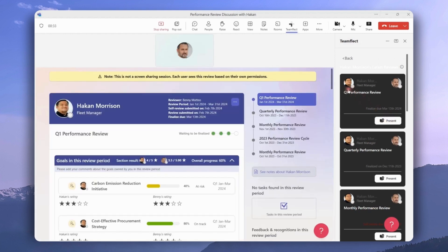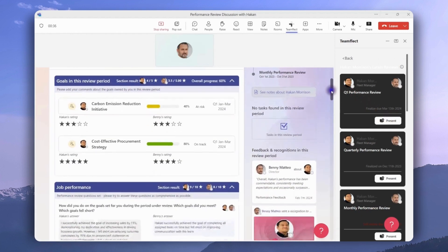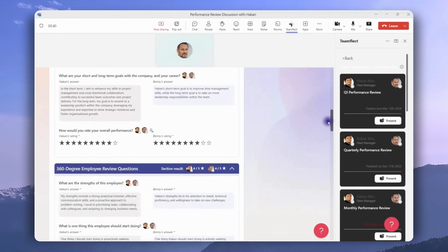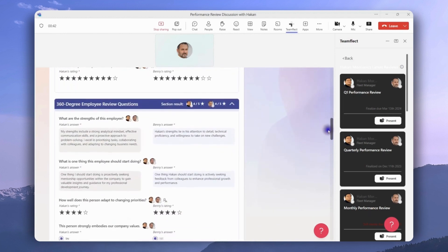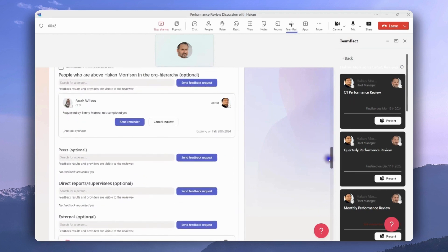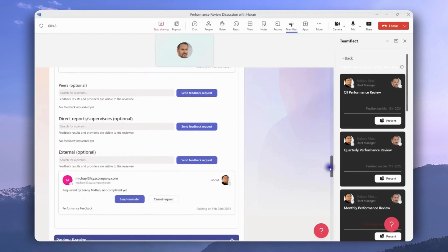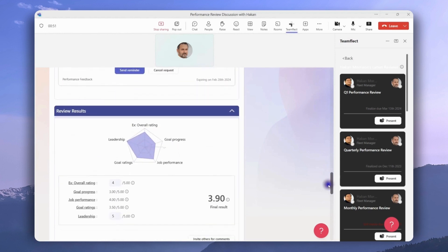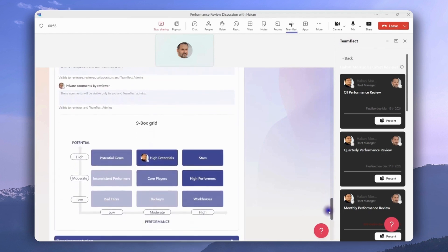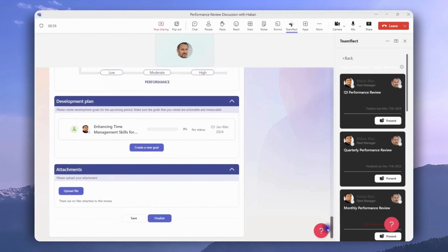Here's something you need to keep in mind: this is not screen sharing. This is an interactive presentation, and as a review is being presented it can be edited and changed. This is a great way to start discussions about performance reviews. But once the discussion has been completed and everyone is on the same page, all the reviewer has to do is head to the bottom of the page and click finalize.